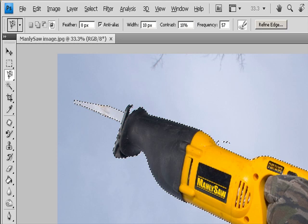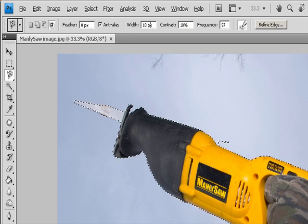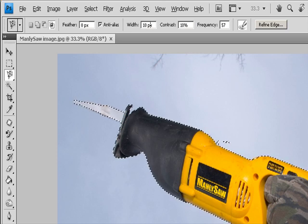Close the selection border. To close the border with a freehand magnetic segment, double-click or press Enter or Return. To close the border with a straight segment, hold down Alt in Windows or Option in macOS and double-click. To close the border, drag over the starting point and click. Optionally, click Refine Edge to further adjust the selection boundary or view the selection against different backgrounds or as a mask.